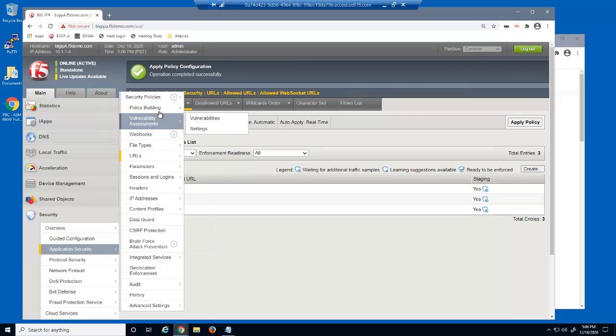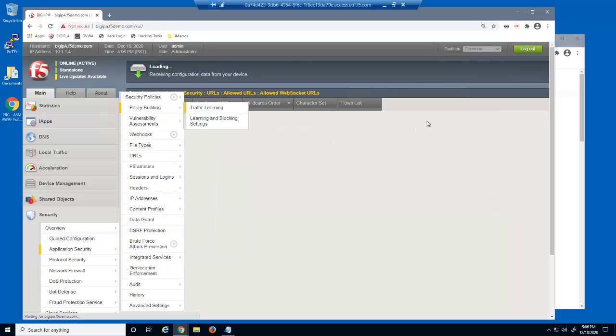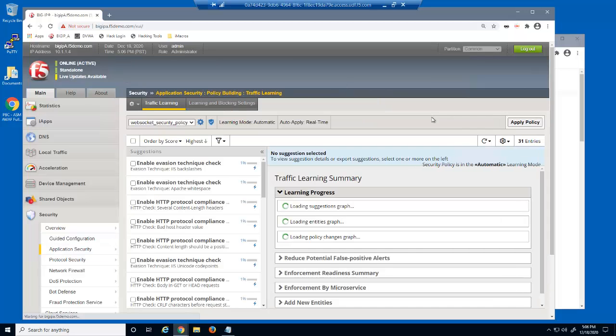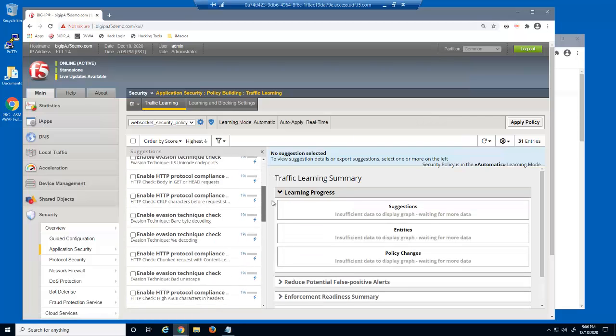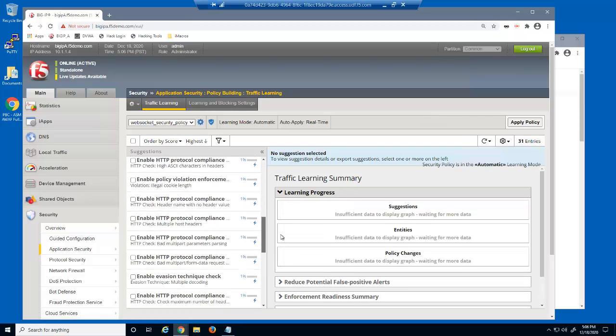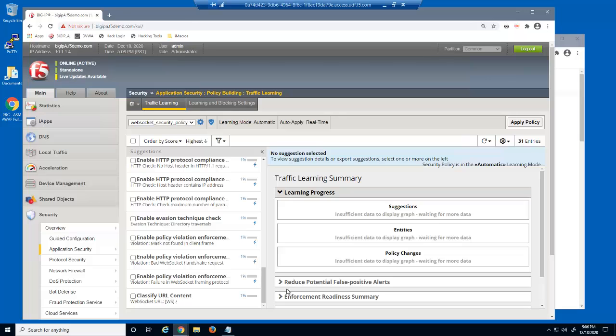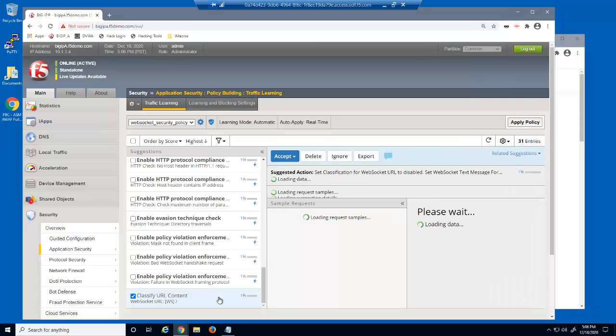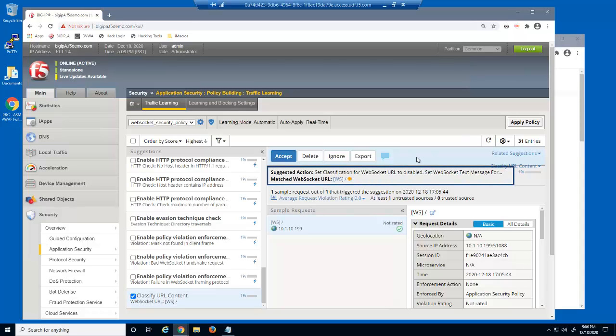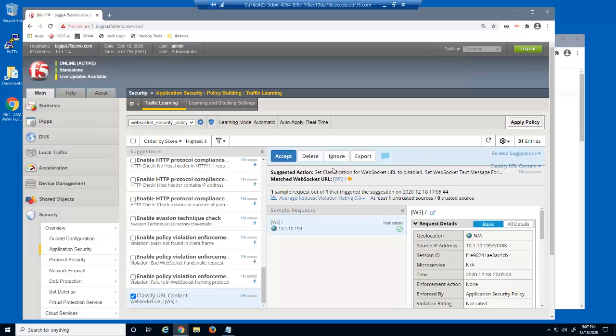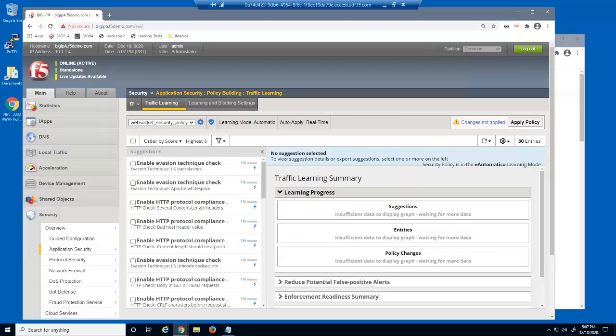We'll then open the traffic learning page again. There is a new suggestion to classify the URL content. The action is to set the classification for this WebSocket URL to disabled. Although we can't see the entire value, the second action is to set the WebSocket text message format to allowed. We'll accept this suggestion.